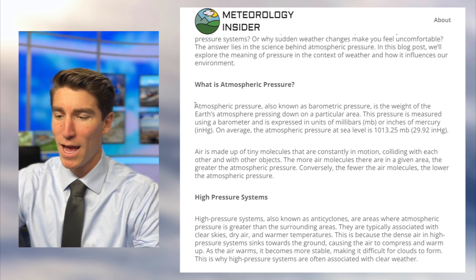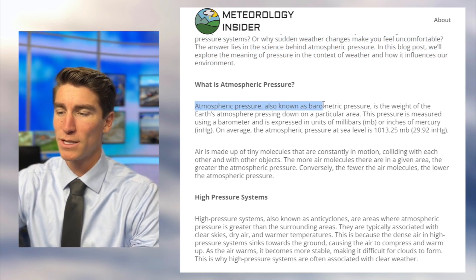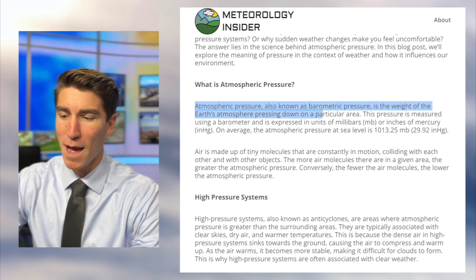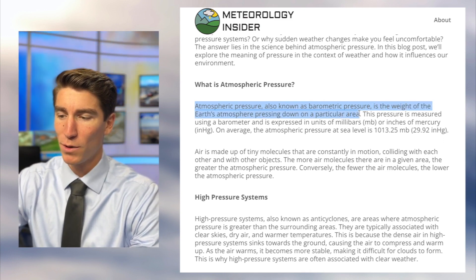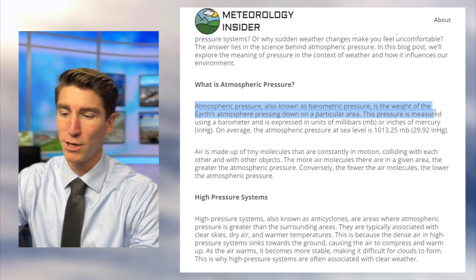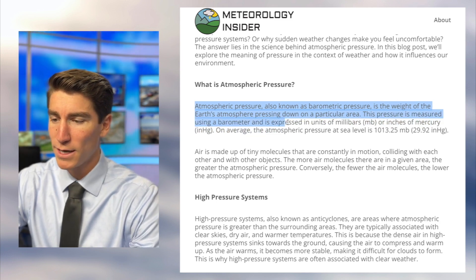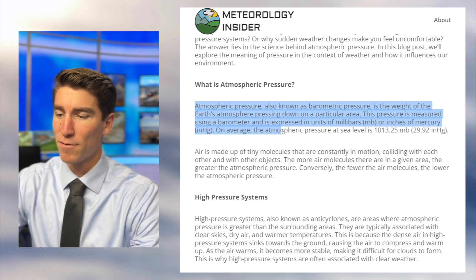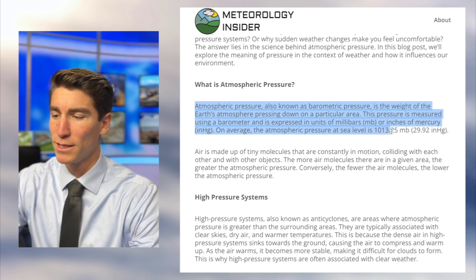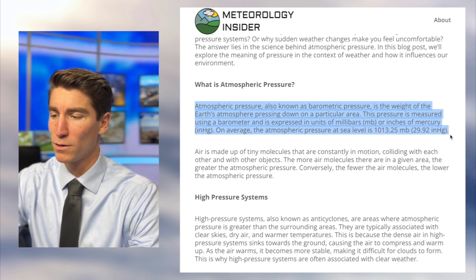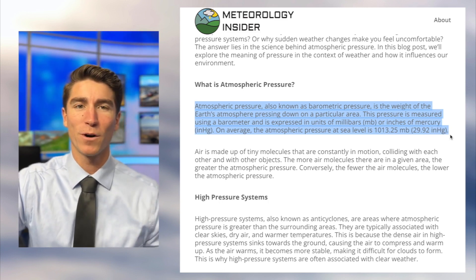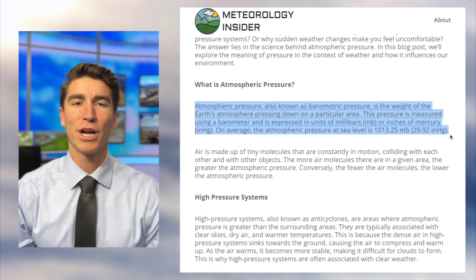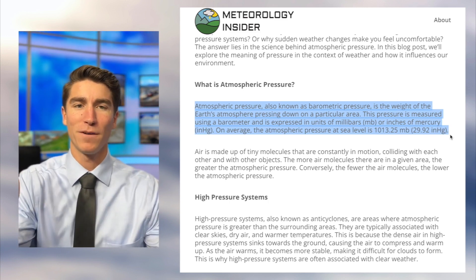What is atmospheric pressure? Atmospheric pressure, also known as barometric pressure, is the weight of the Earth's atmosphere pressing down on a particular area. This pressure is measured using a barometer and expressed in units of millibars or inches of mercury. Just as I said before, you can interchange the term air pressure with the weight of the atmosphere above you.